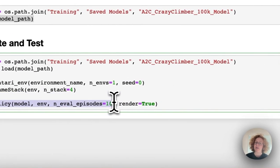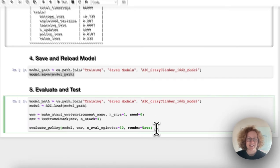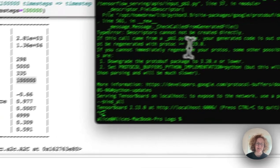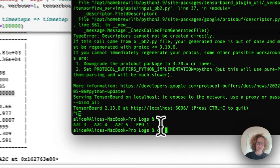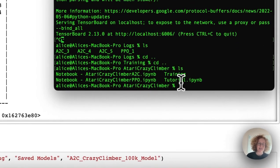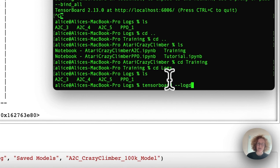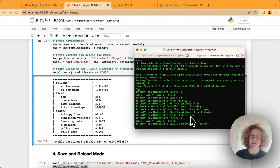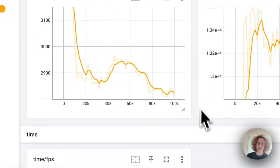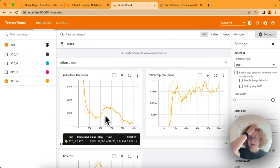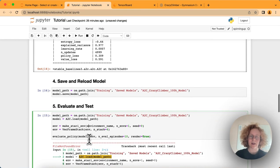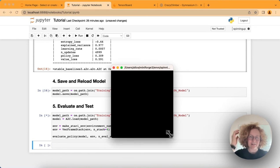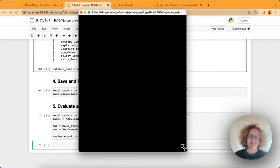Then we use Evaluate Policy. We can specify doing 10 games and render true to see how it did. Now you can see the model has finished training. To view the logs, we go into our log folder. You can see my structure here with training inside logs. Then we type tensorboard dash dash logdir equals dot to open a tensorboard server. If I reload this, we can see A2C 5. We can see these two graphs, the episode length and reward. If I run this, we can see it playing on this little screen. We can also make it a bit bigger and view it.